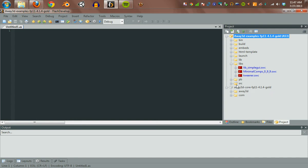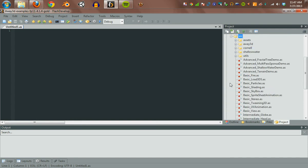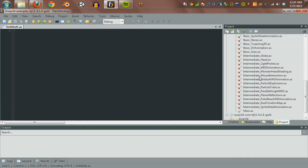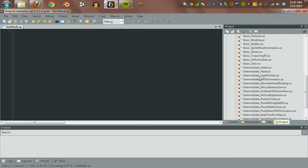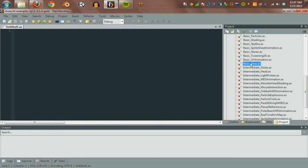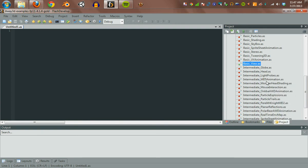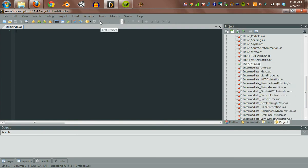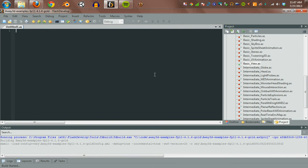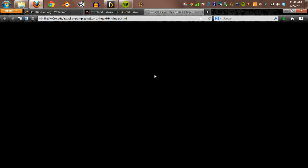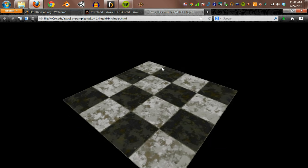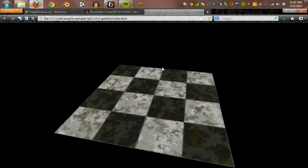All right. So let's actually run one of these things. There's quite a few of them in here, but we'll start with the basic view. If we right-click on that, set as document class, it's what's going to run. So we hit the debug. It compiles away. Bam! There it is.